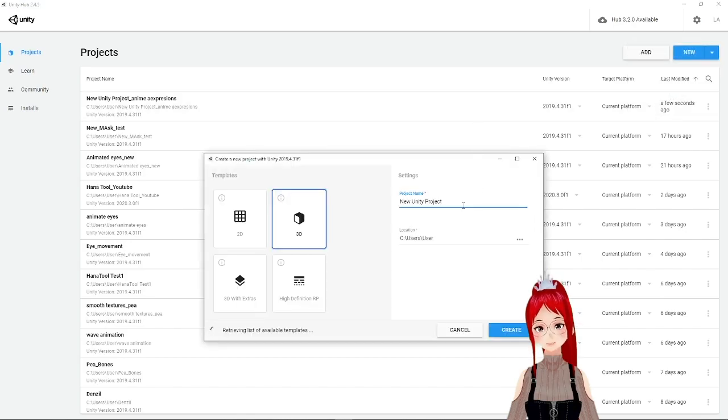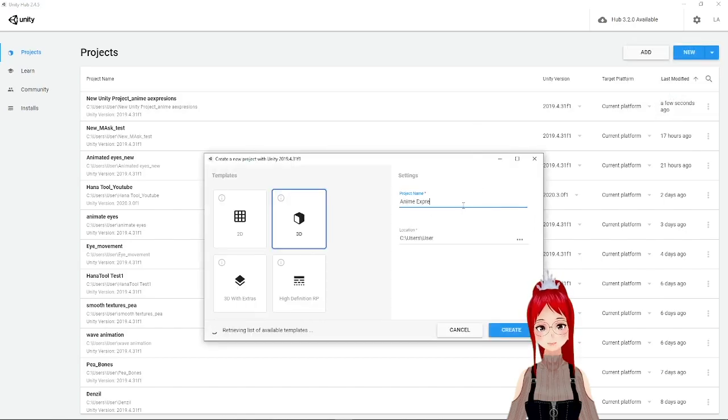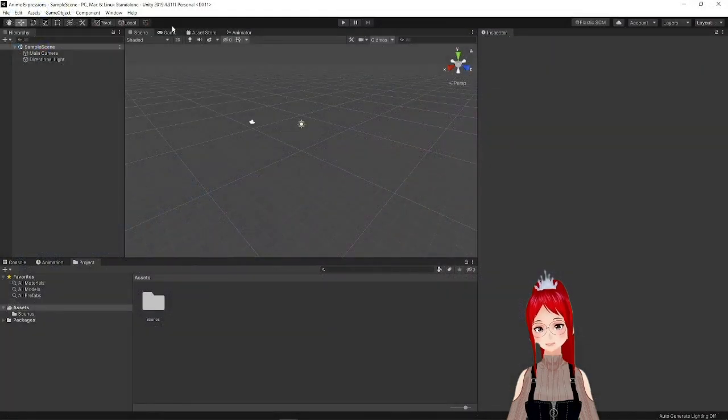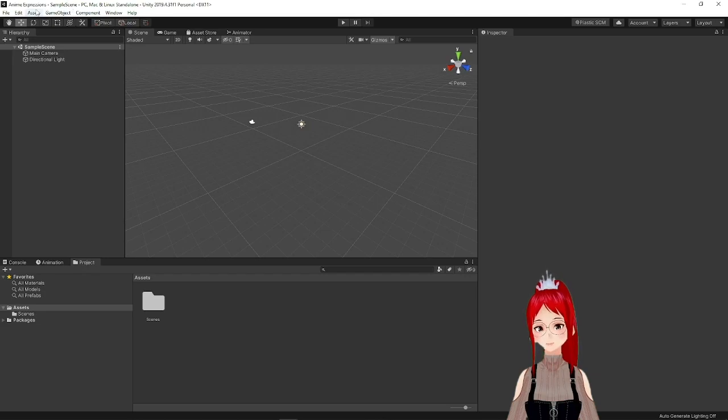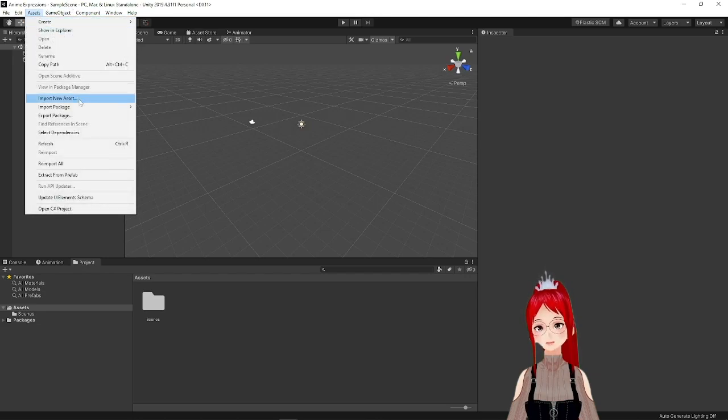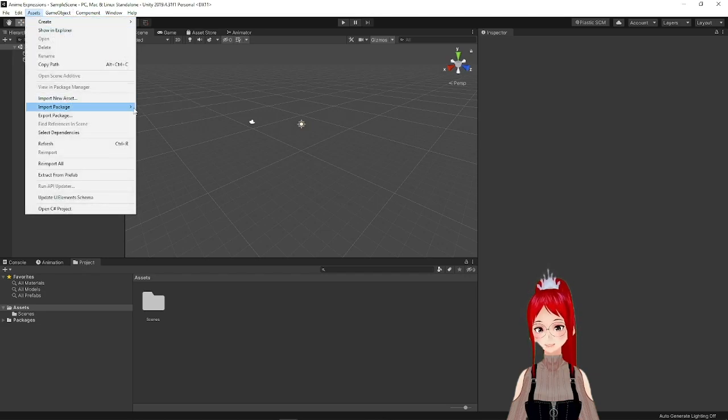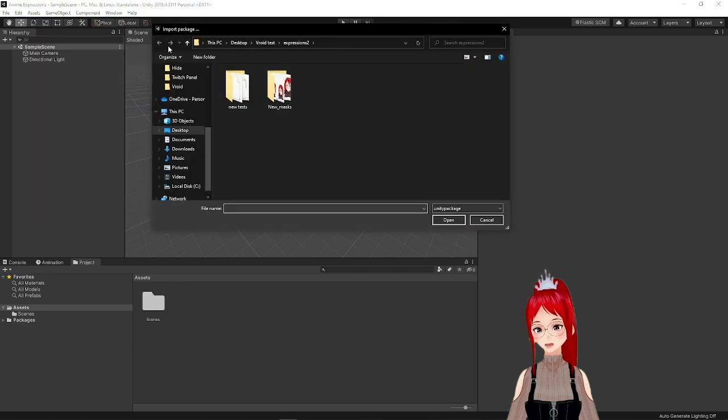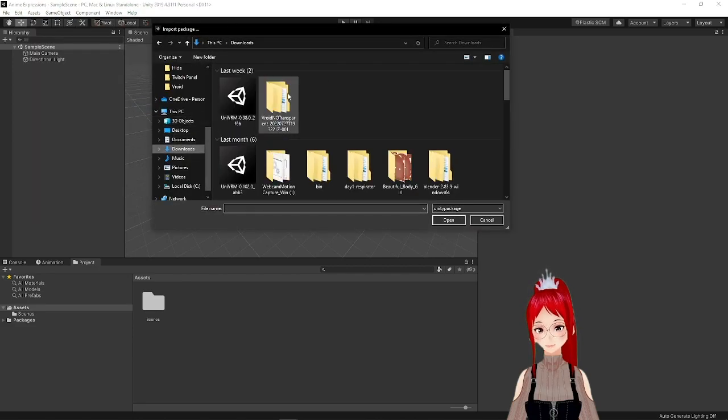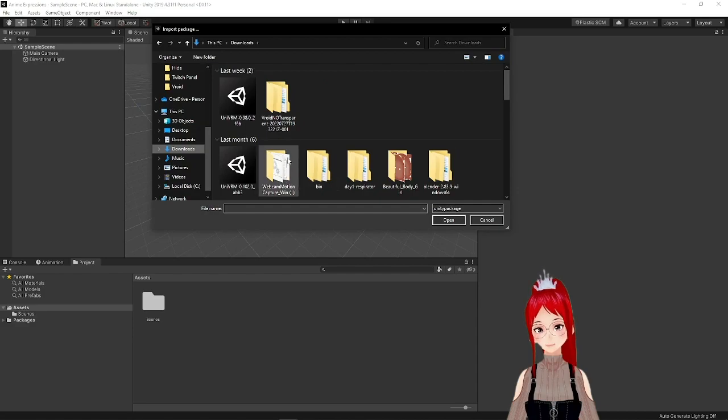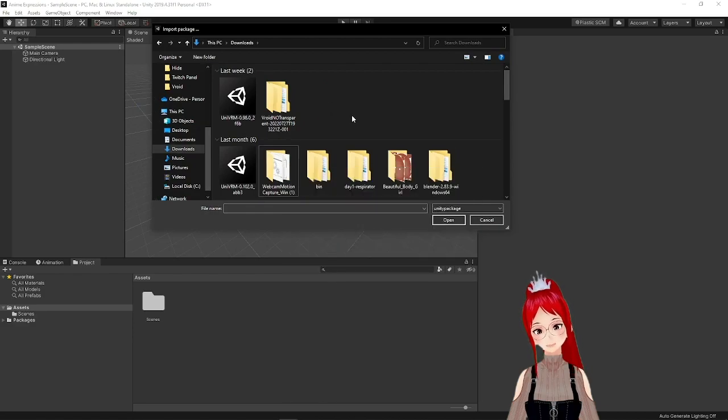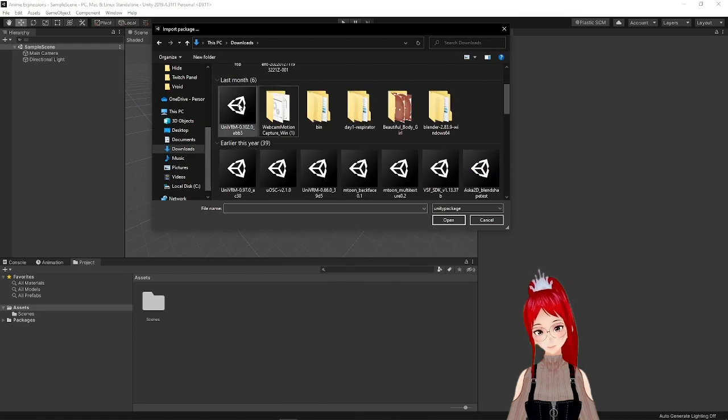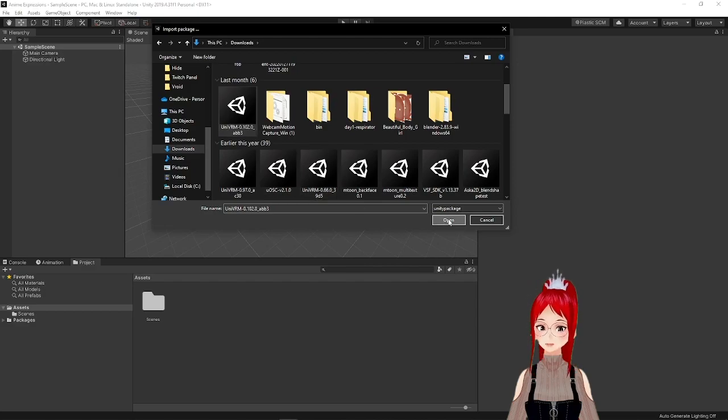In Unity, we create a new project and import our UniVRM plugin under Assets, Import Package, Custom Package and use the version we need for whatever other effects we want to add later. But this specific effect doesn't require a specific version. I mention my version, as always, down in the description if you need a little pointer.